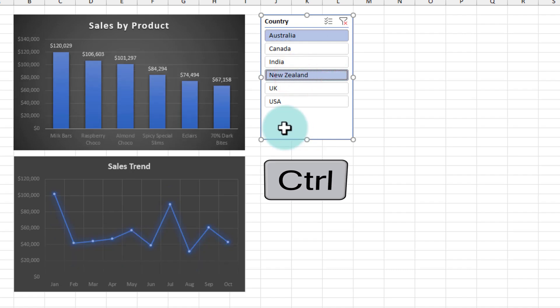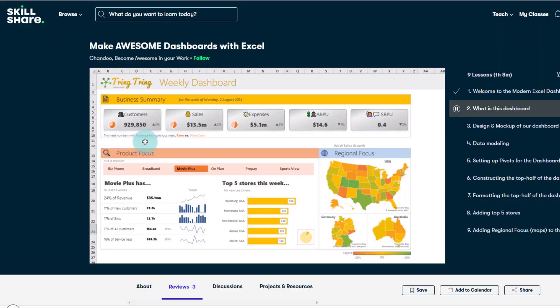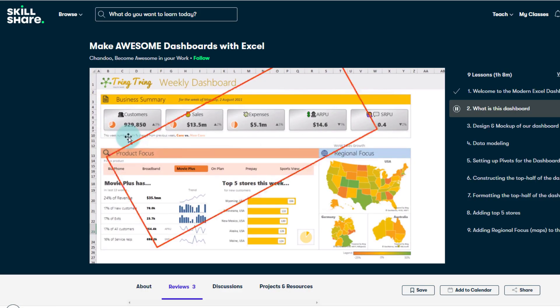Now if you want to create an awesome Excel dashboard, then I highly recommend checking out my recent Skillshare course. In this one-hour course, I will teach you how to build a modern, dynamic, and interactive Excel dashboard from scratch.